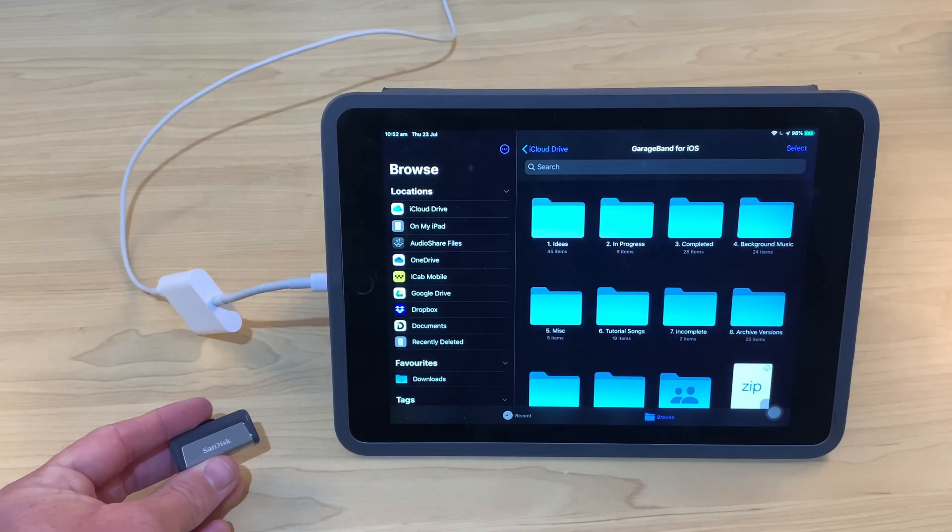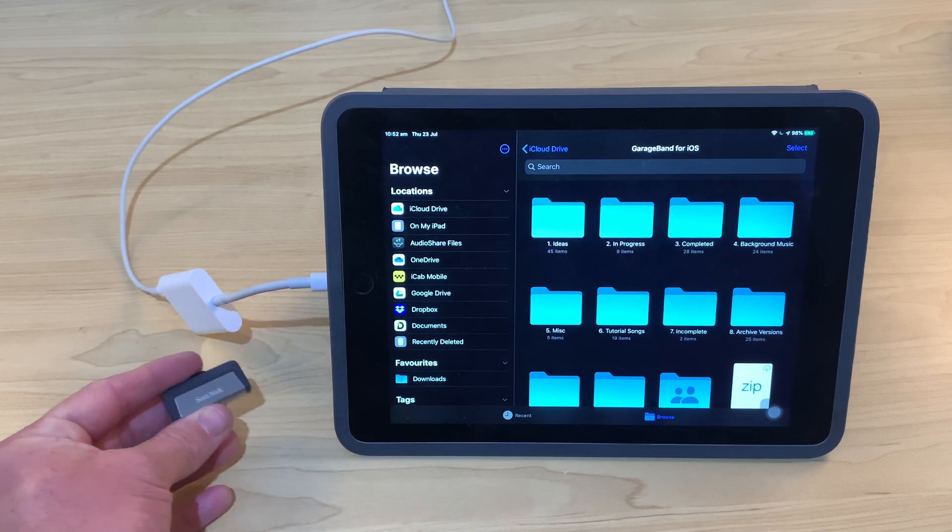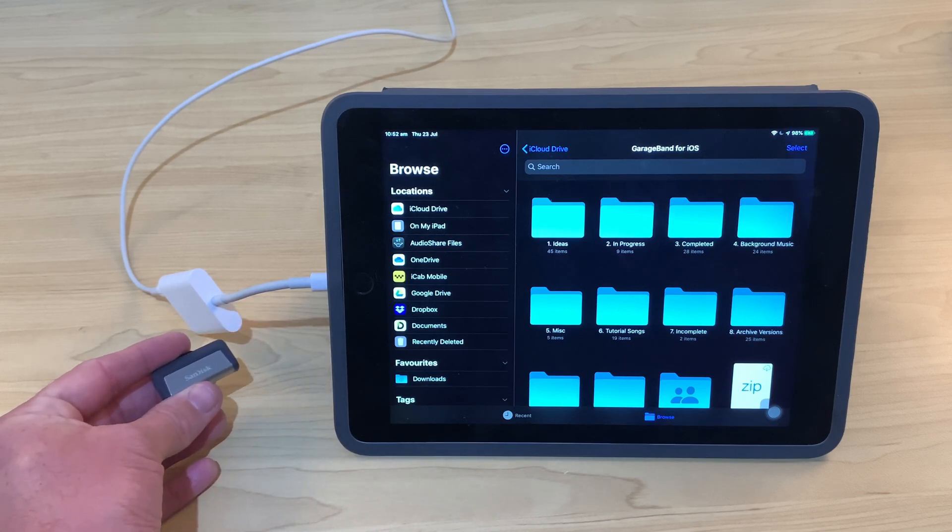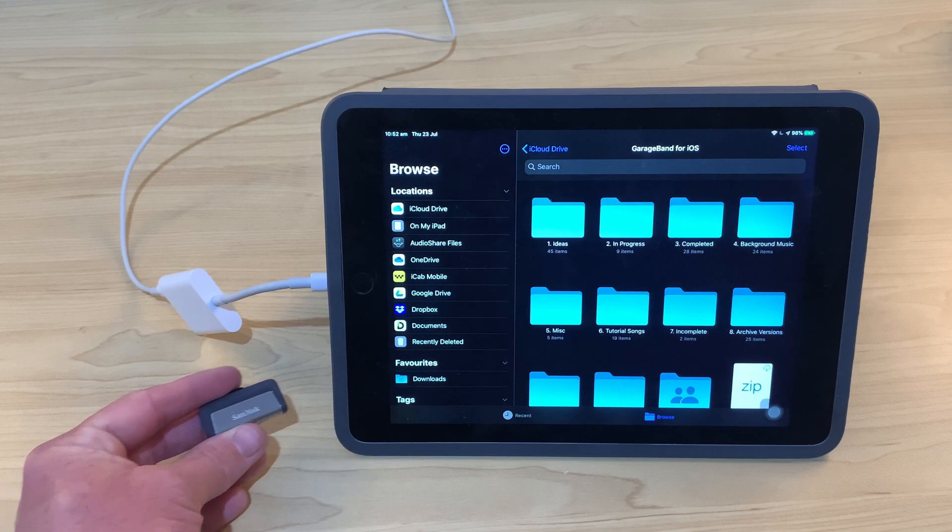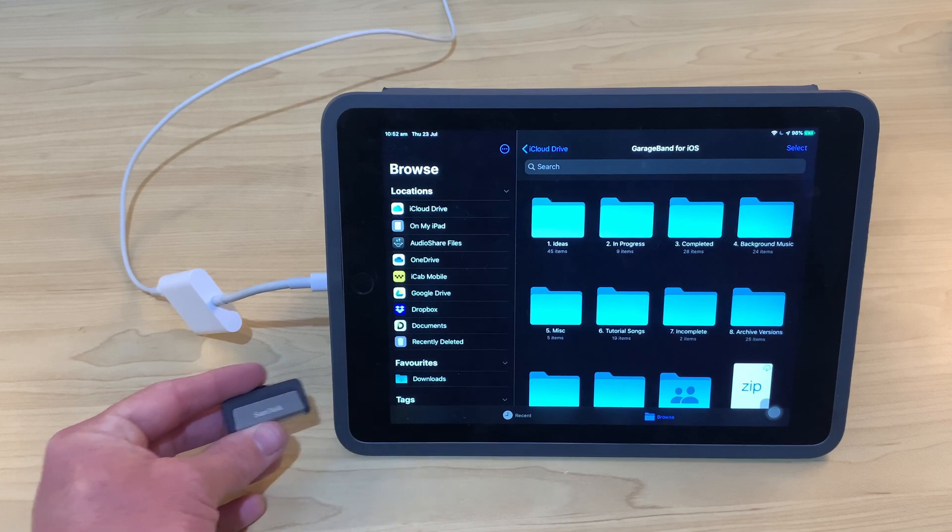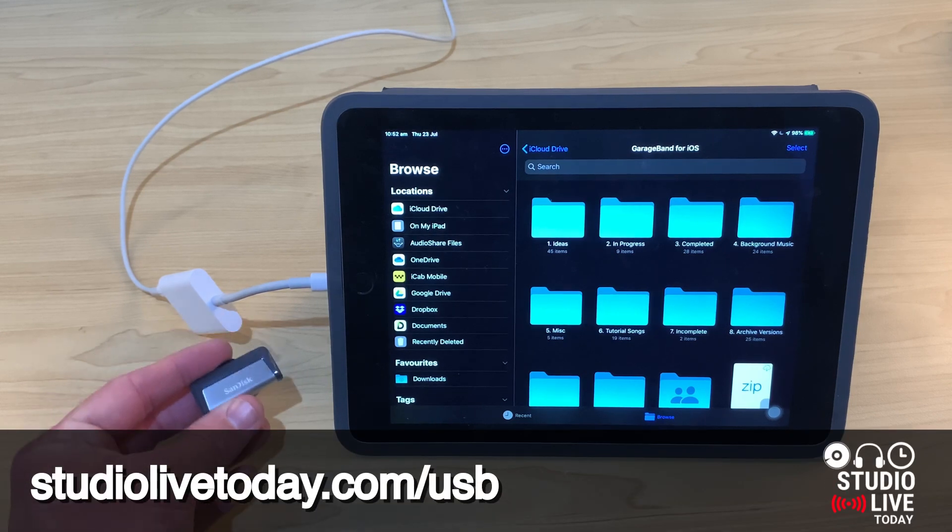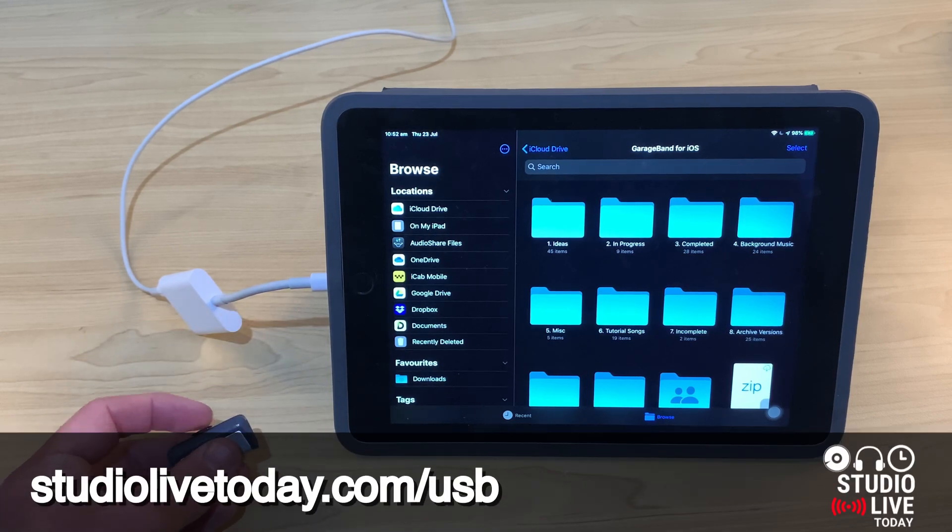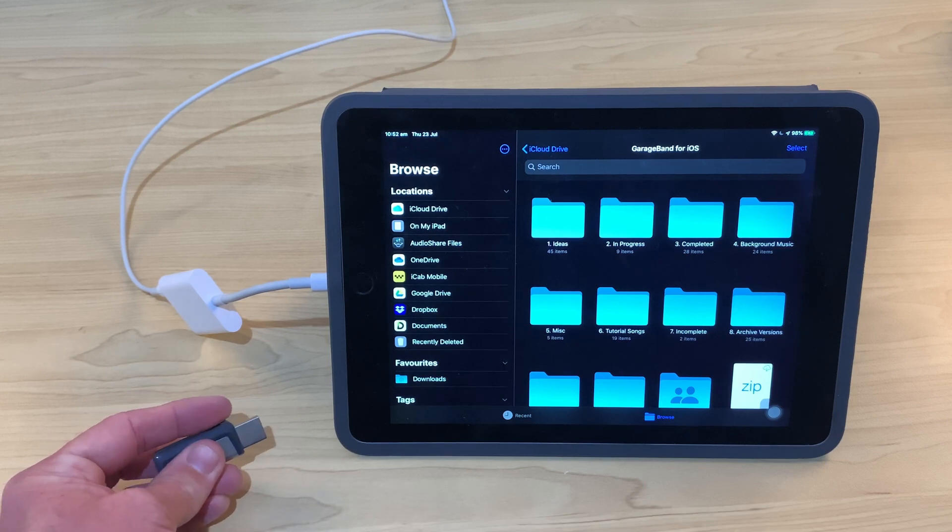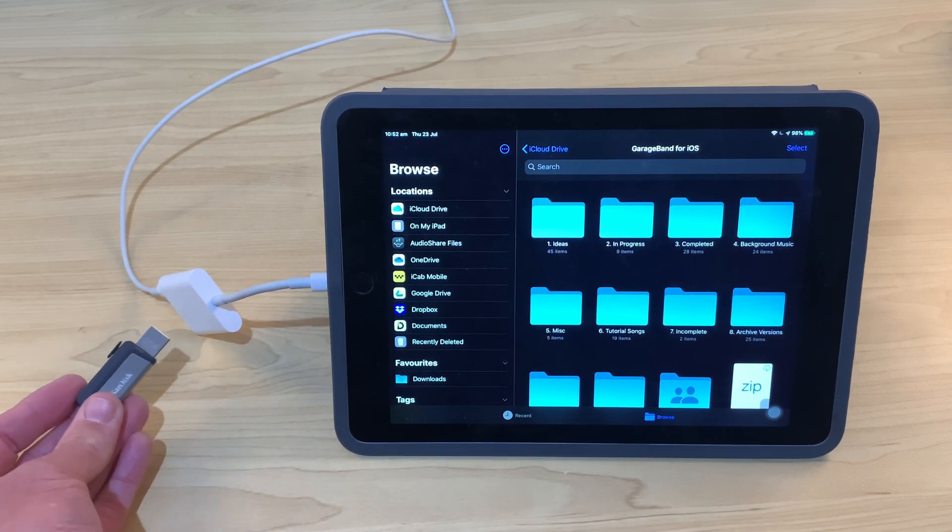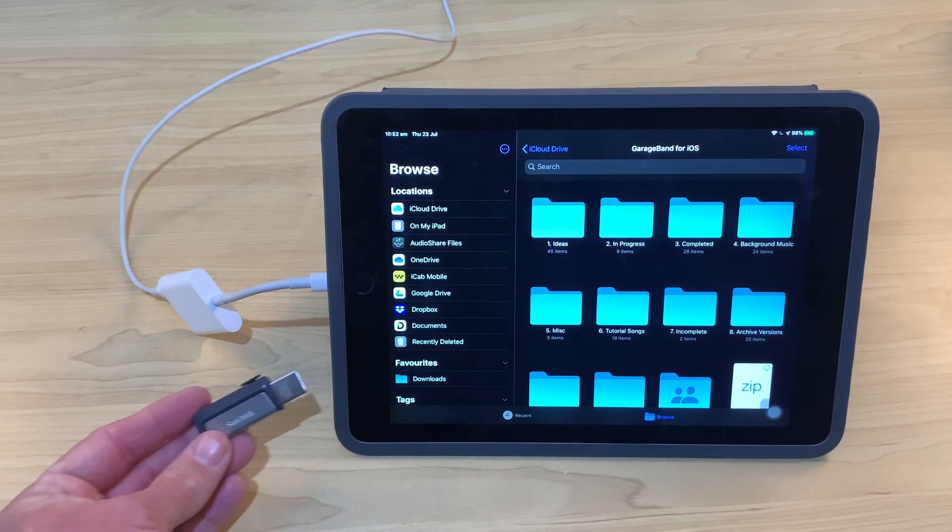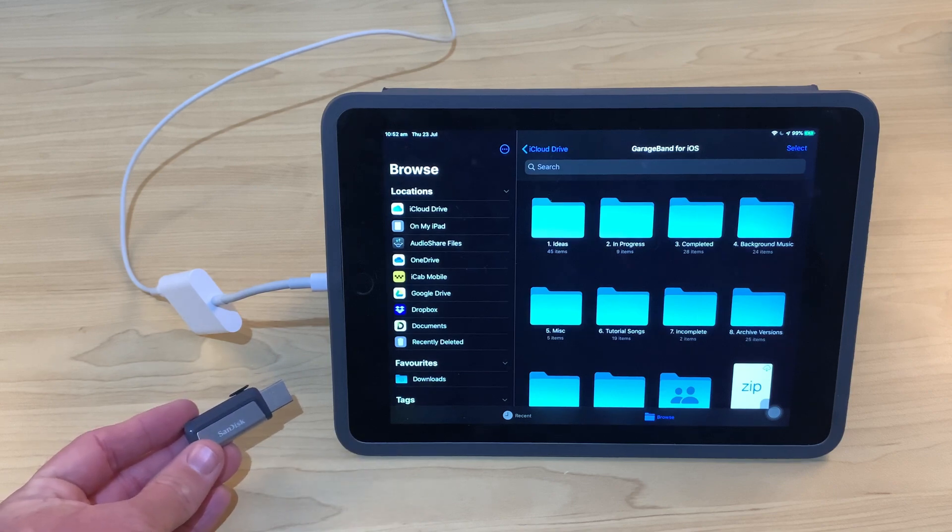All right, time to put this to the test. I've got my iPad Air 2 with a Lightning to USB 3 adapter here. If you want to learn how to connect USB devices to your Lightning-based iPhones and iPads, check out the video at the top and in the description. But what we're going to do now is engage USB mode, plug this in, and copy some files over to our USB drive.